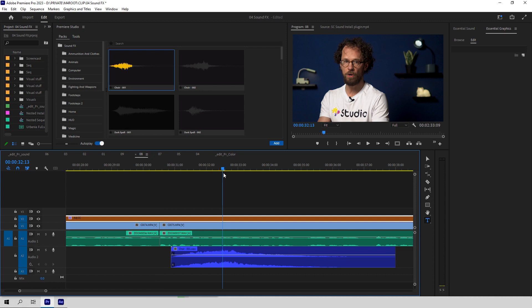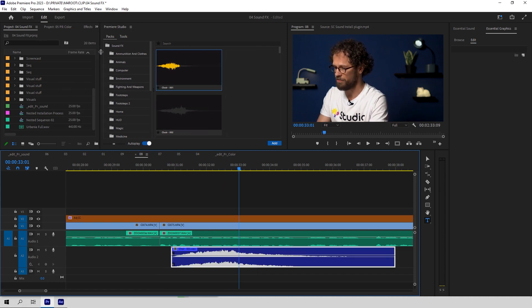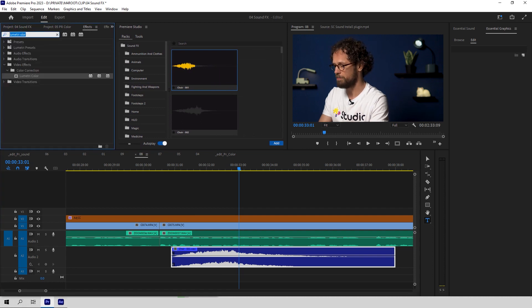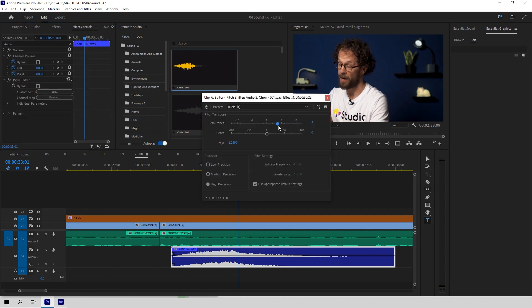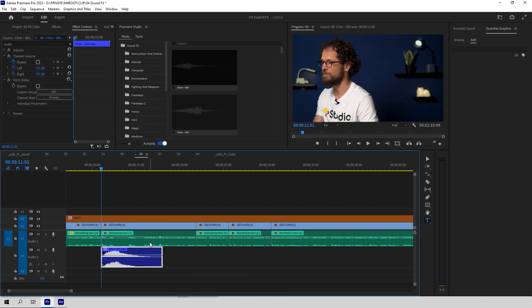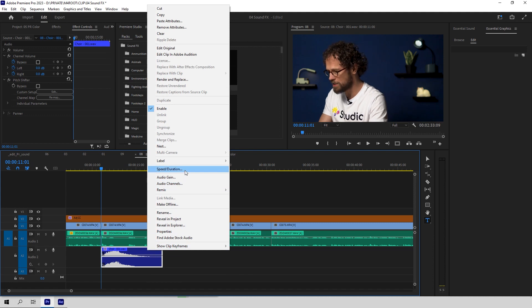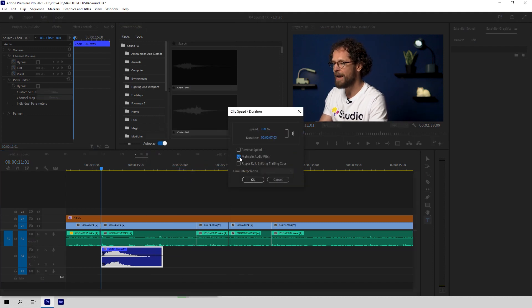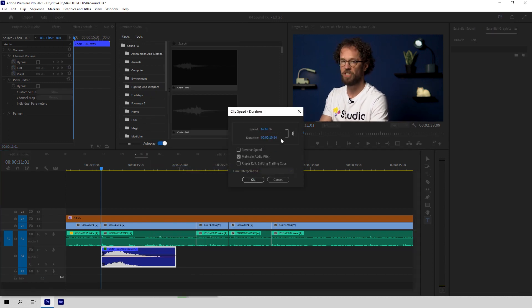Second tip: to change the tone of your clip — make it lower or higher — find the Pitch Shifter effect and apply it to your clip. Then go to Effect Controls and click Edit. Drag the slider to make the sound lower or higher. Third tip: if you need to stretch your clip to a certain length and keep its original tone, you might right-click on it and try to change its speed or duration to match your video.